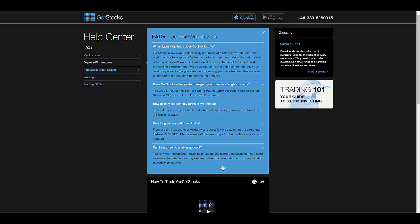To withdraw, you have the same options, and it takes between four to eight business days.